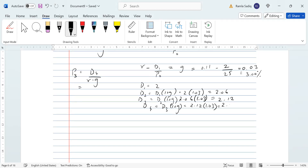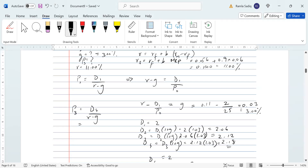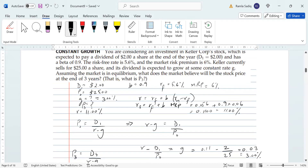D4 comes out to 2.18. There is also a shortcut using compound interest: D4 equals D1 times 1.03 to the power of three, since we are making three jumps from period one to period four — that also gives 2.18. Now plugging into P3: 2.18 divided by r minus g, which is 0.11 minus 0.03 equals 0.08. So 2.18 divided by 0.08 gives us 27.25. The value of this stock at the end of three years is 27.25 dollars.